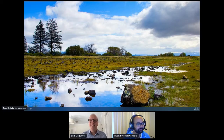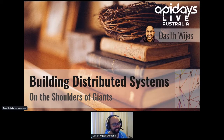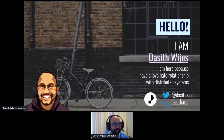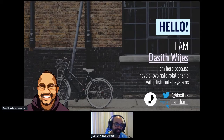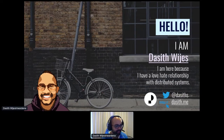I'll start sharing my screen. Good afternoon, and welcome to 'Building Distributed Systems on the Shoulders of Giants.' My name is Dasith Wijesevarana. I'm a consultant working for Telstra Purple — not so long ago we used to be called Ready For You All. I've been helping teams build distributed systems for a while now, and I've got the scars to show for it.